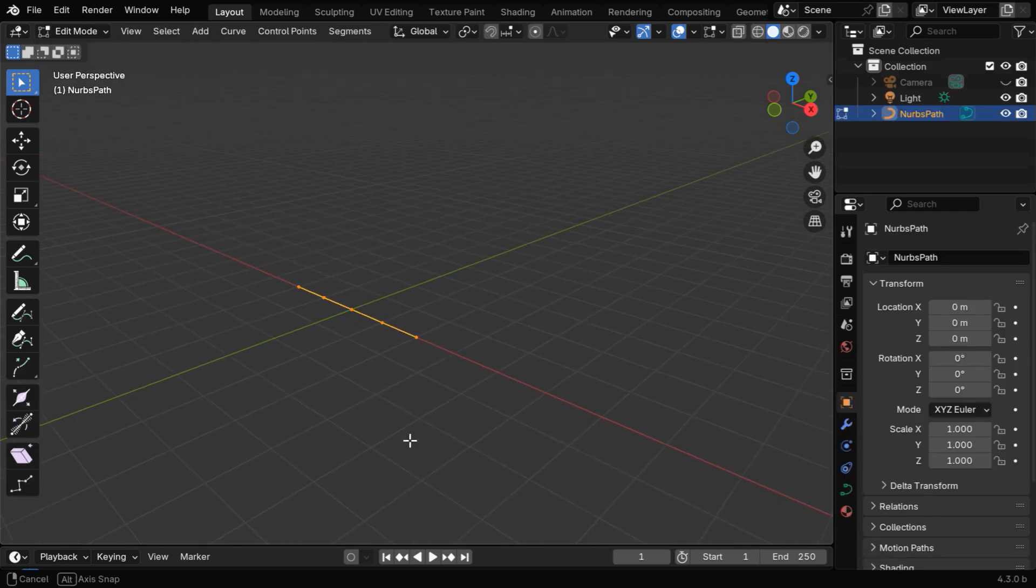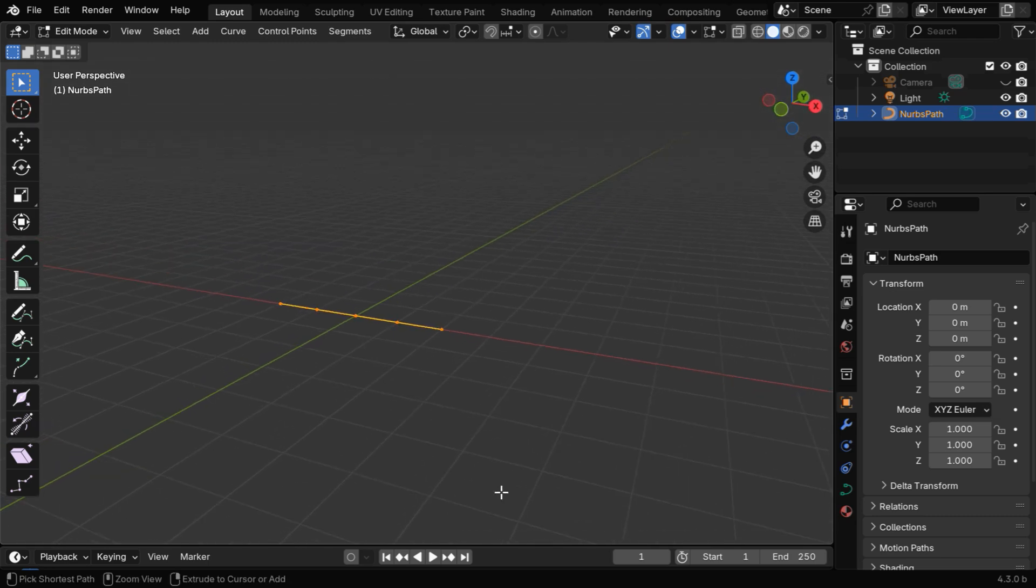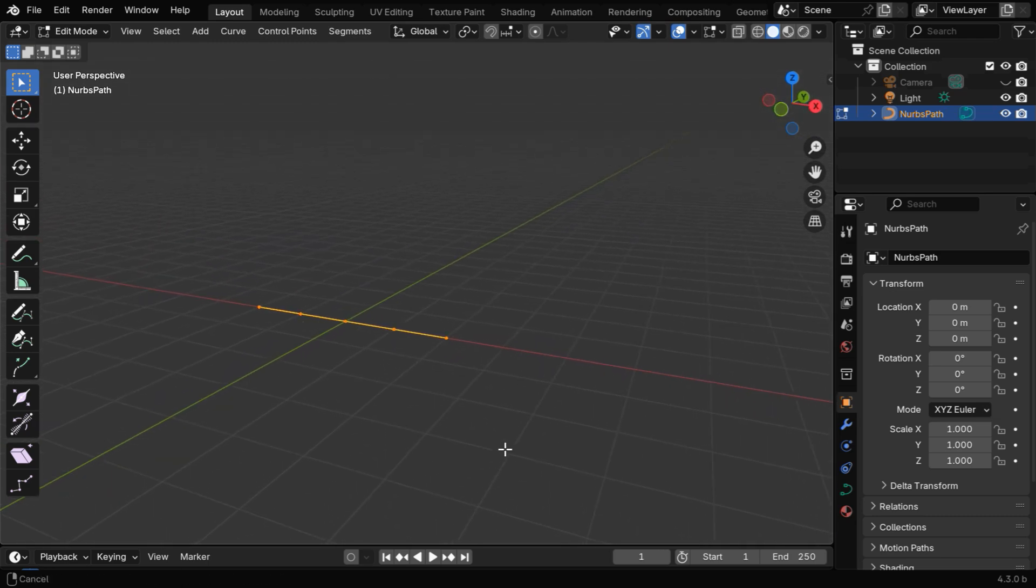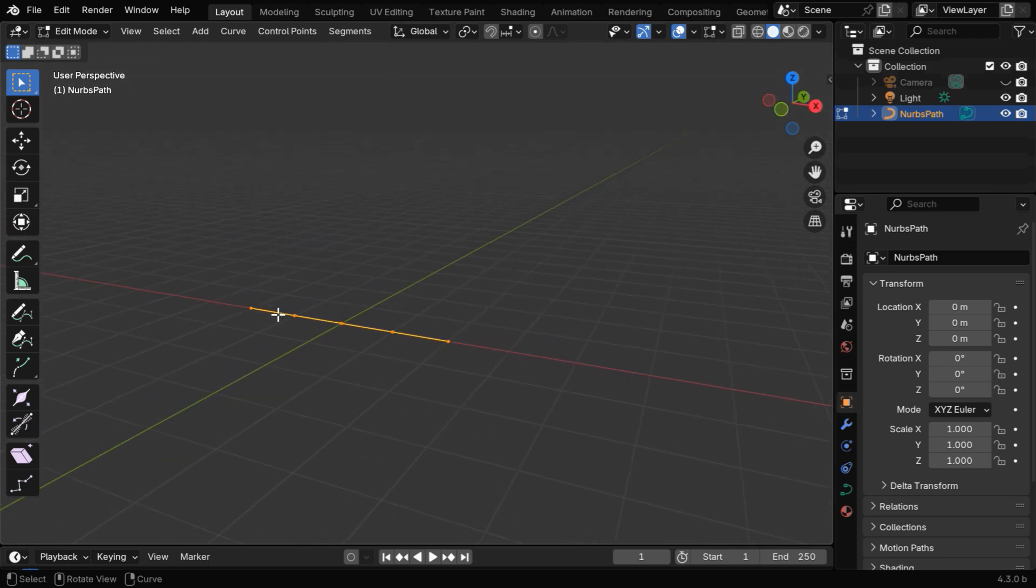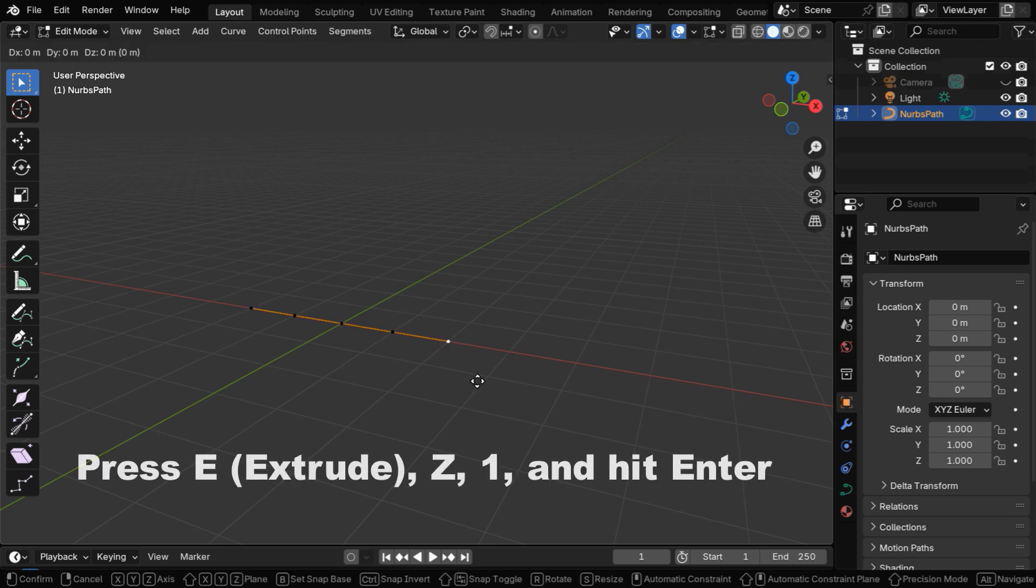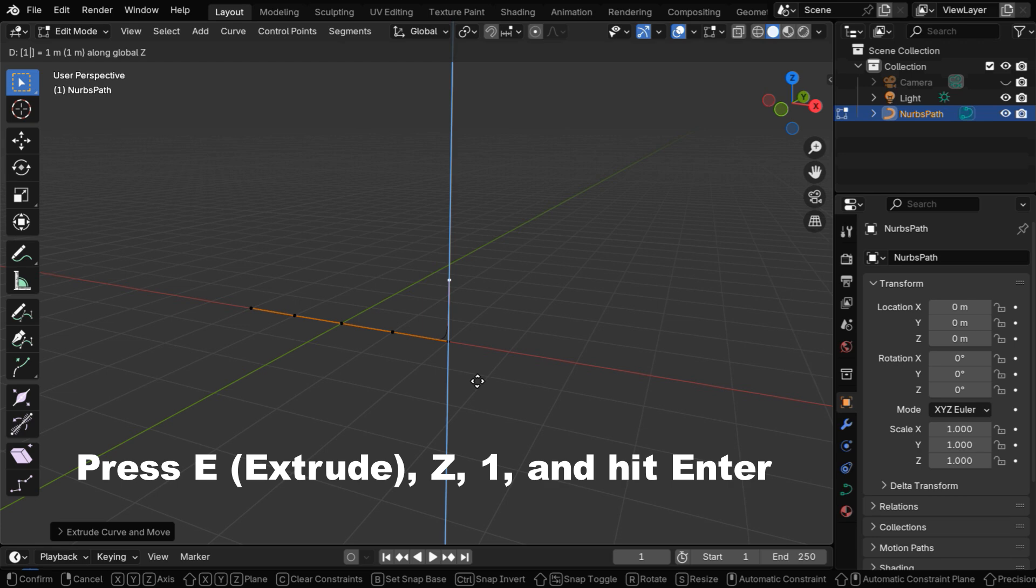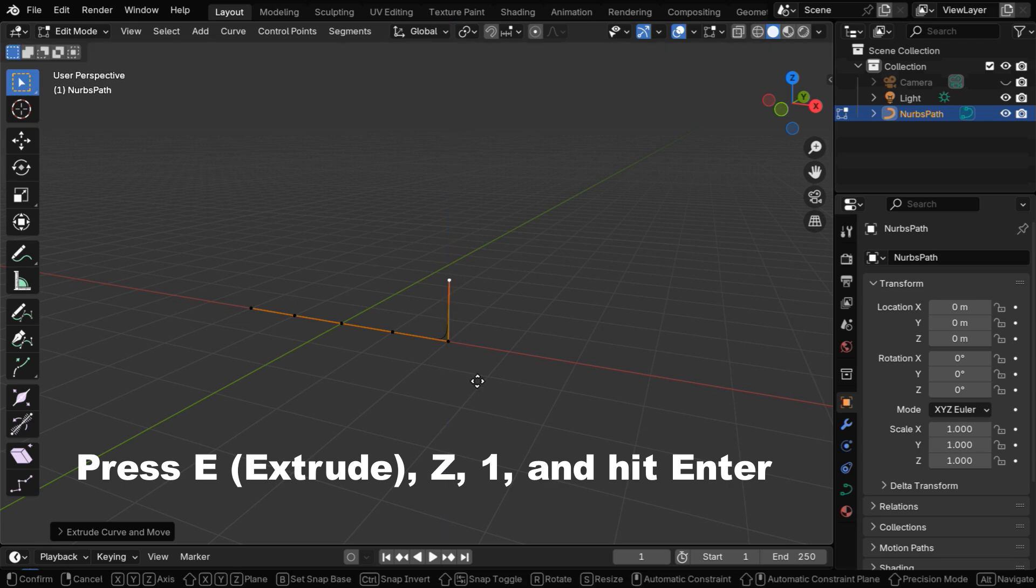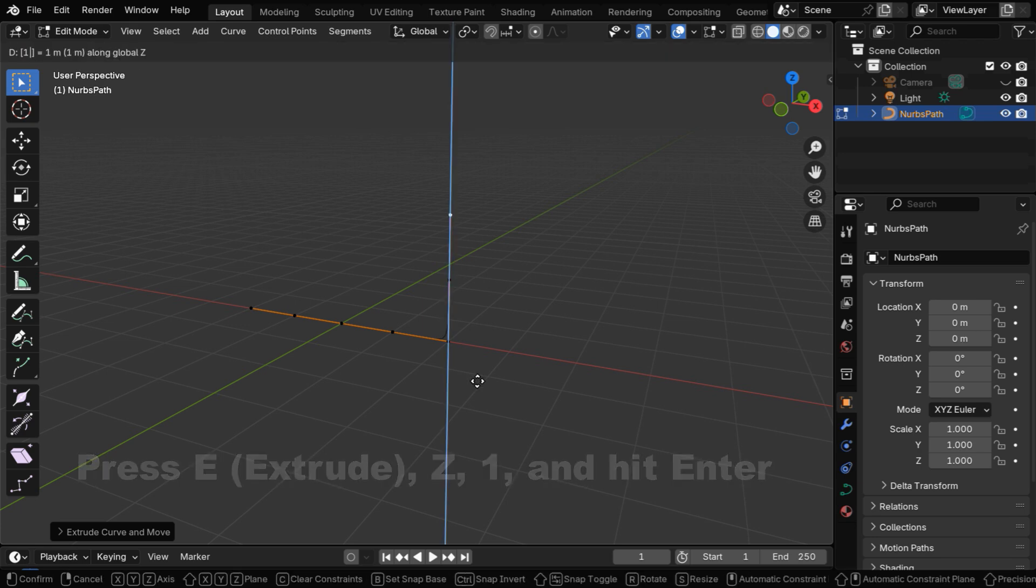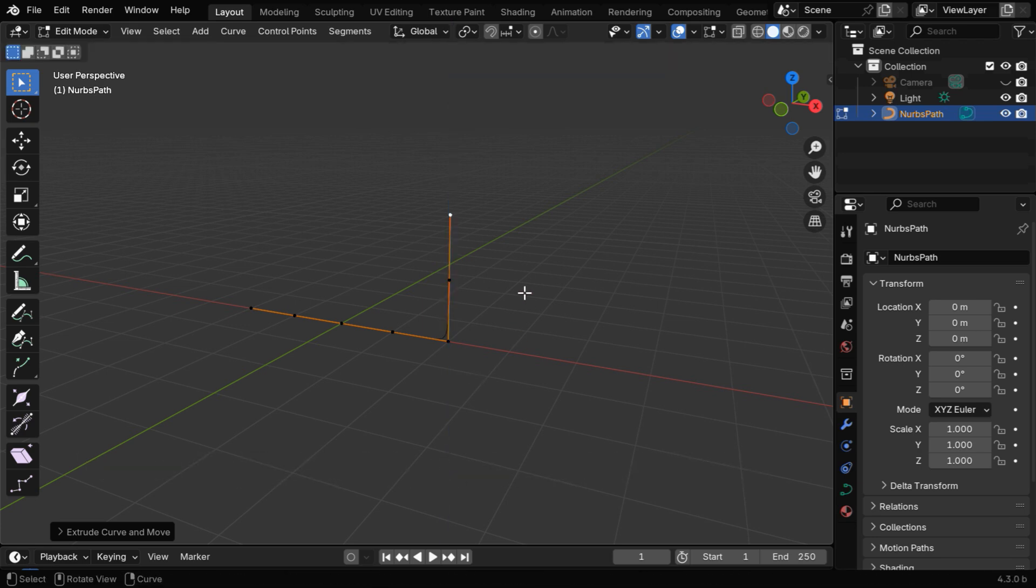We can see that there are 5 control points already created for this default path, and we'll create our pipe like this. First select this last control point and press E to extrude, then press Z, enter number 1 and hit enter, and we can do it one more time.